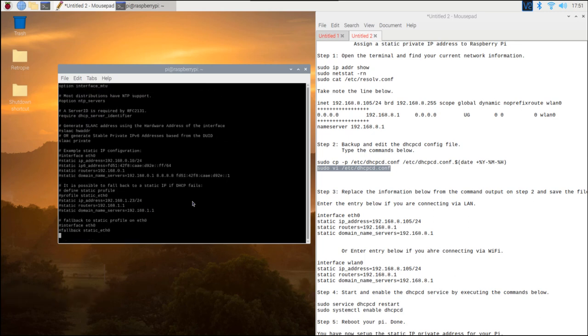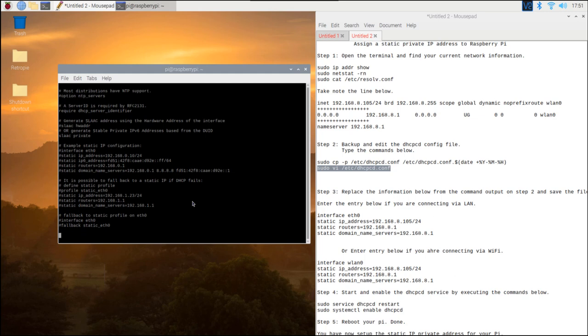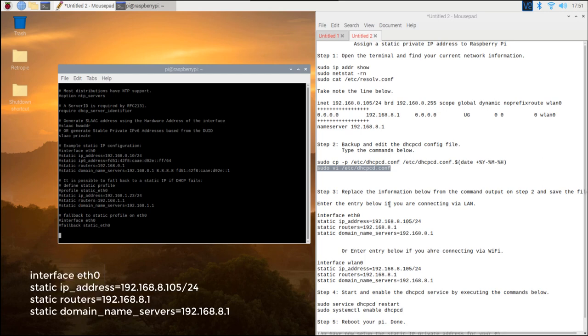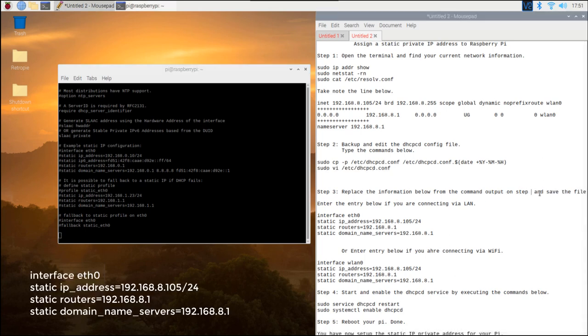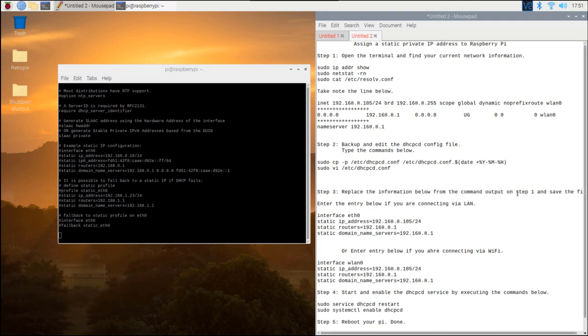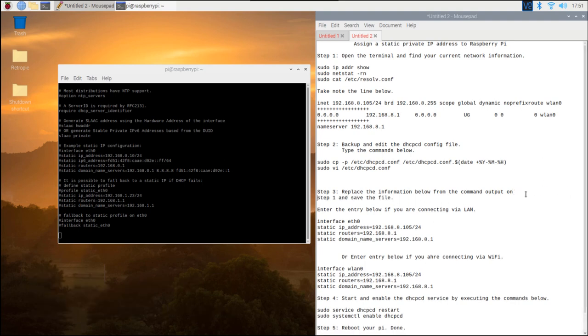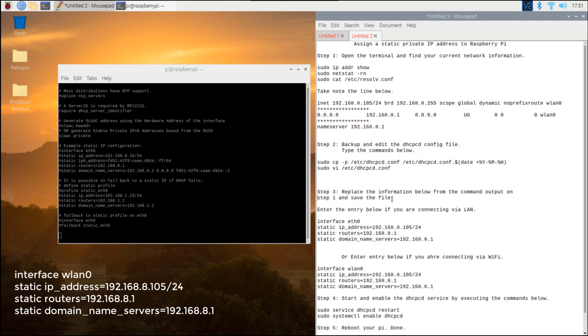Step 3. Replace the information below from the command output on step 1 and save the file. Enter the entry below if you are connecting via LAN. Or enter the entry below if you are connecting via Wi-Fi.